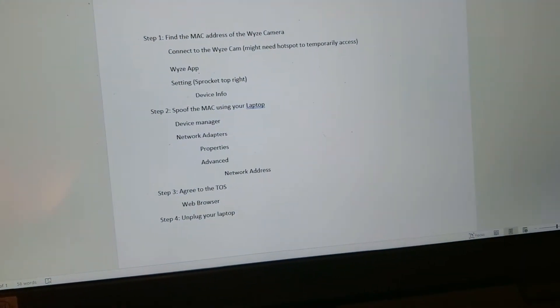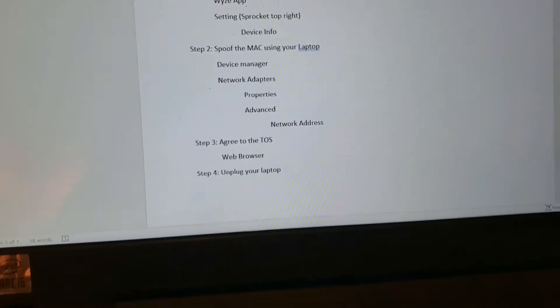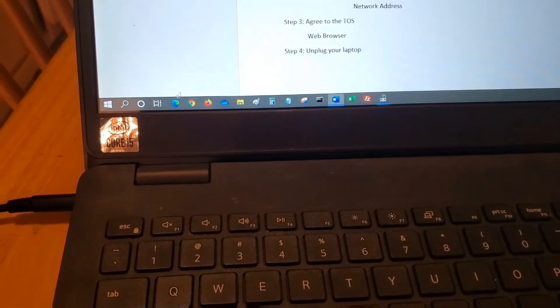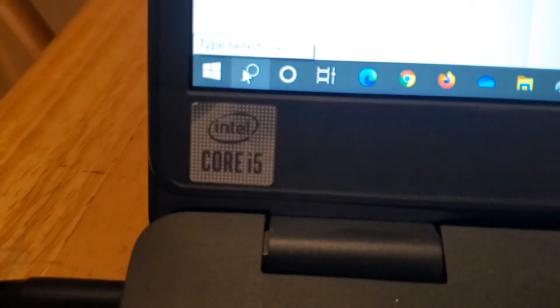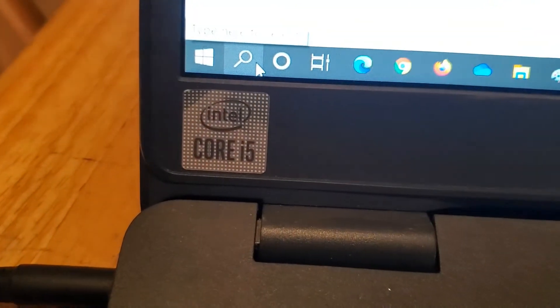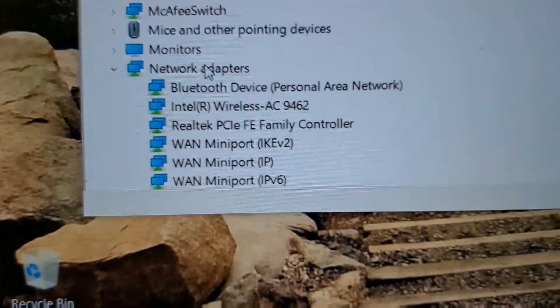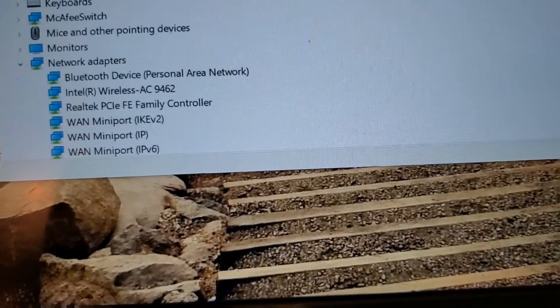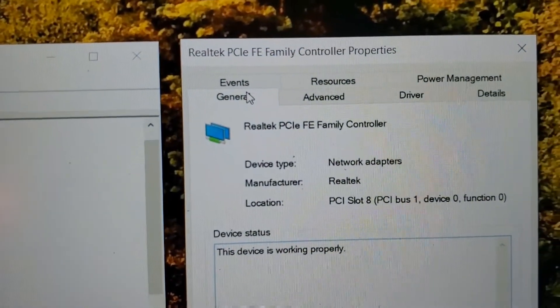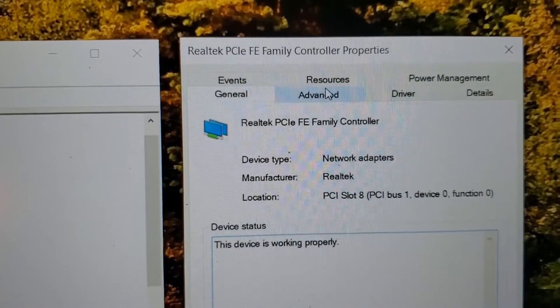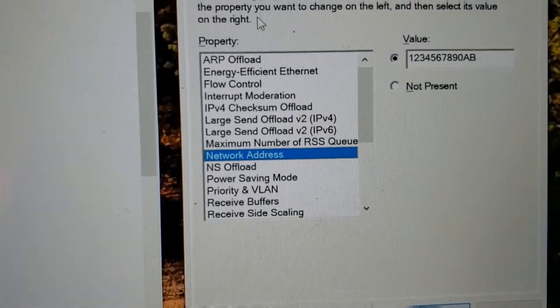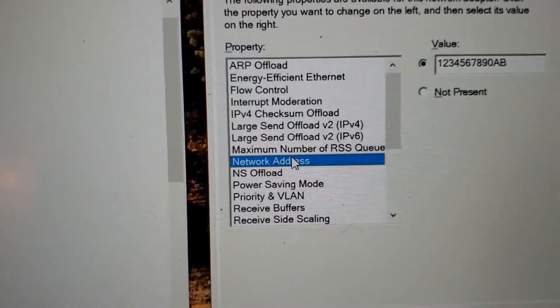This is the information we're going to spoof using the laptop. What we want to do is go to Device Manager — if you don't know how to get there, just use the search option. Once you're in Device Manager, go down to Network Adapters. Once you're at Network Adapters, it'll open up, and you want to click on Advanced.